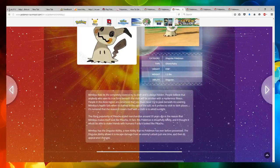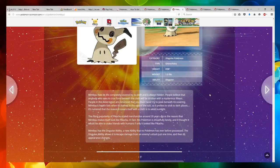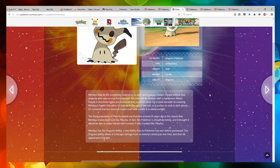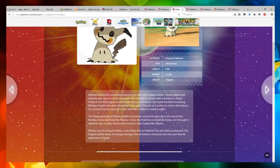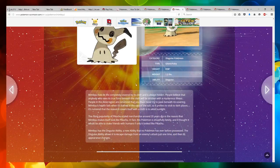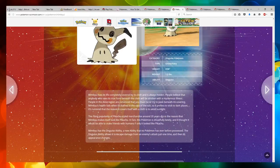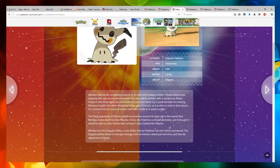Mimikyu lives its life completely covered by its cloth. It's always hidden. People believe that anybody who sees its true form beneath the cloth will be stricken with a mysterious illness. People in the Alola region are convinced that you must never try to peek beneath its disguise.